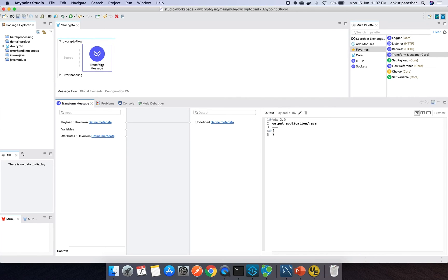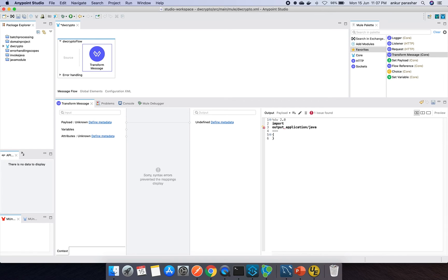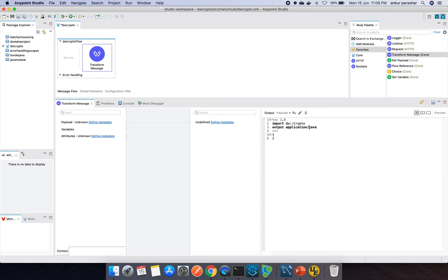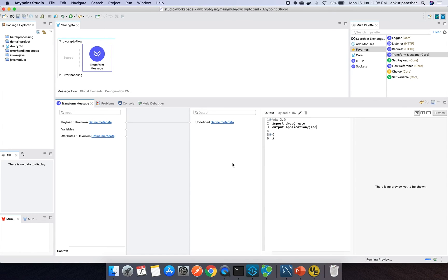After that we have to import DW colon colon crypto. It will be good if we can convert this to JSON. I will quickly open up the preview as well.